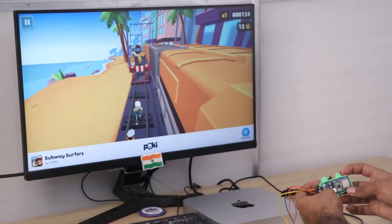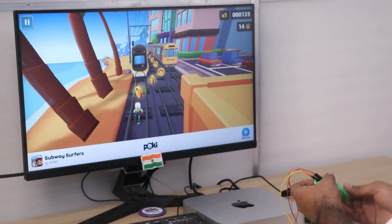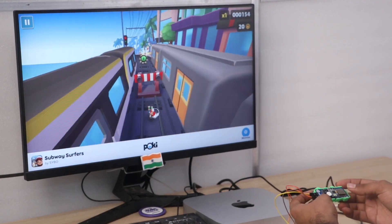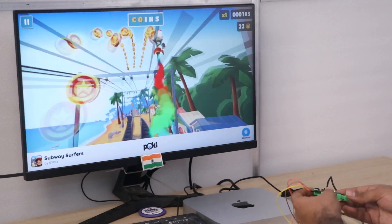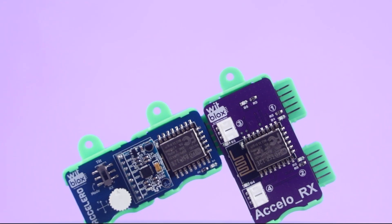Hello from Blocksmakers! Some time back we made a cool video where we controlled Subway Surfer using our latest accelerator blocks, and when you all requested a tutorial, so here we are.